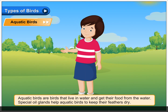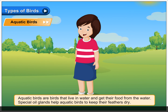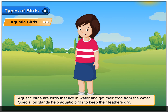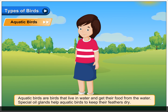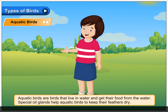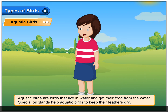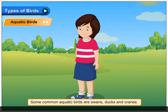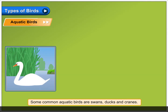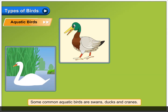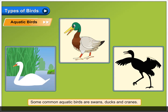Aquatic birds are birds that live in water and get their food from the water. Special oil glands help aquatic birds to keep their feathers dry. Some common aquatic birds are swans, ducks and cranes.